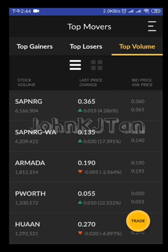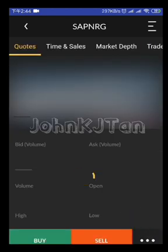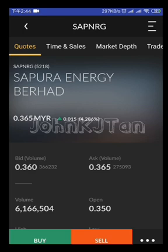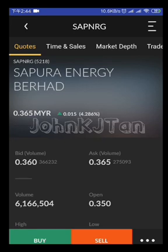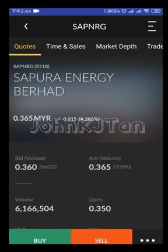Let's say I'm going to trade Sapporo Energy, so I click on Sapporo Energy. It brings up the Sapporo Energy screen where you can look at the market depth. The first line shows you the price — 0.365 — best bid at 36, best asking at 365, which means the best buyer and best seller price.